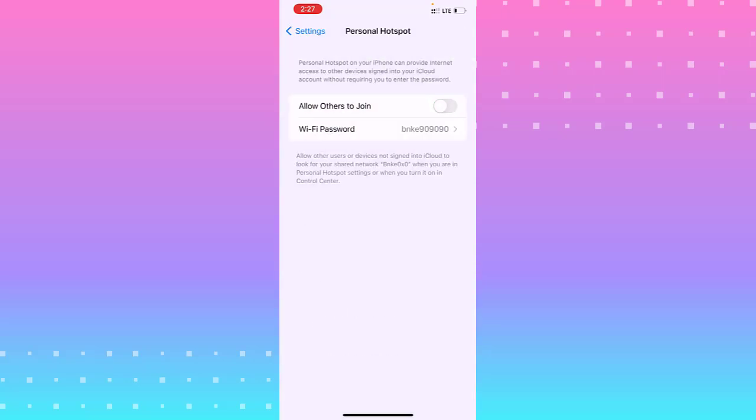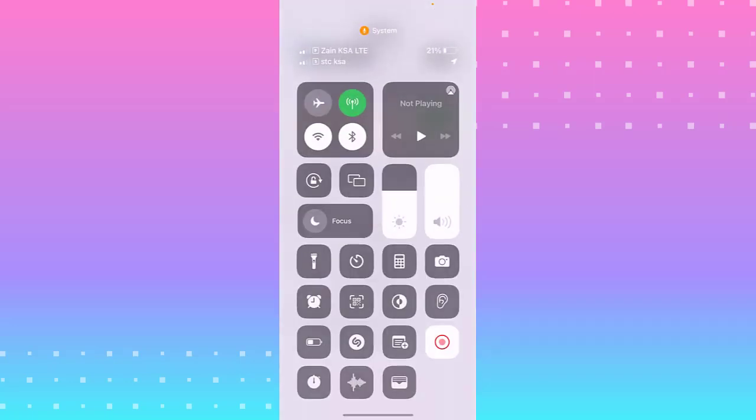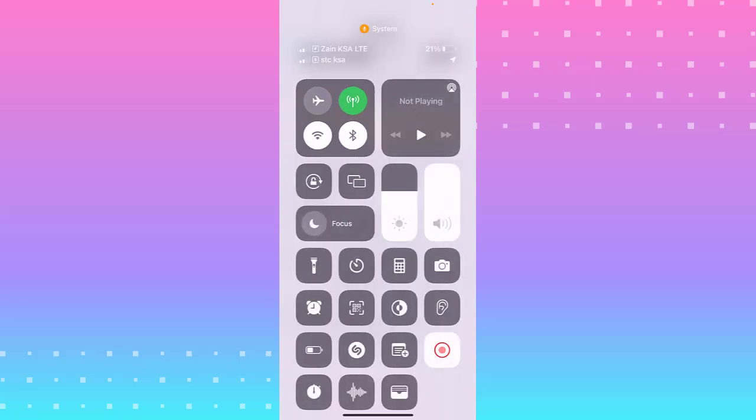...and allow others to join your network. You'll see it pop up here when someone connects to my connection in my Personal Hotspot. If you need to turn it off, you tap on it like that.